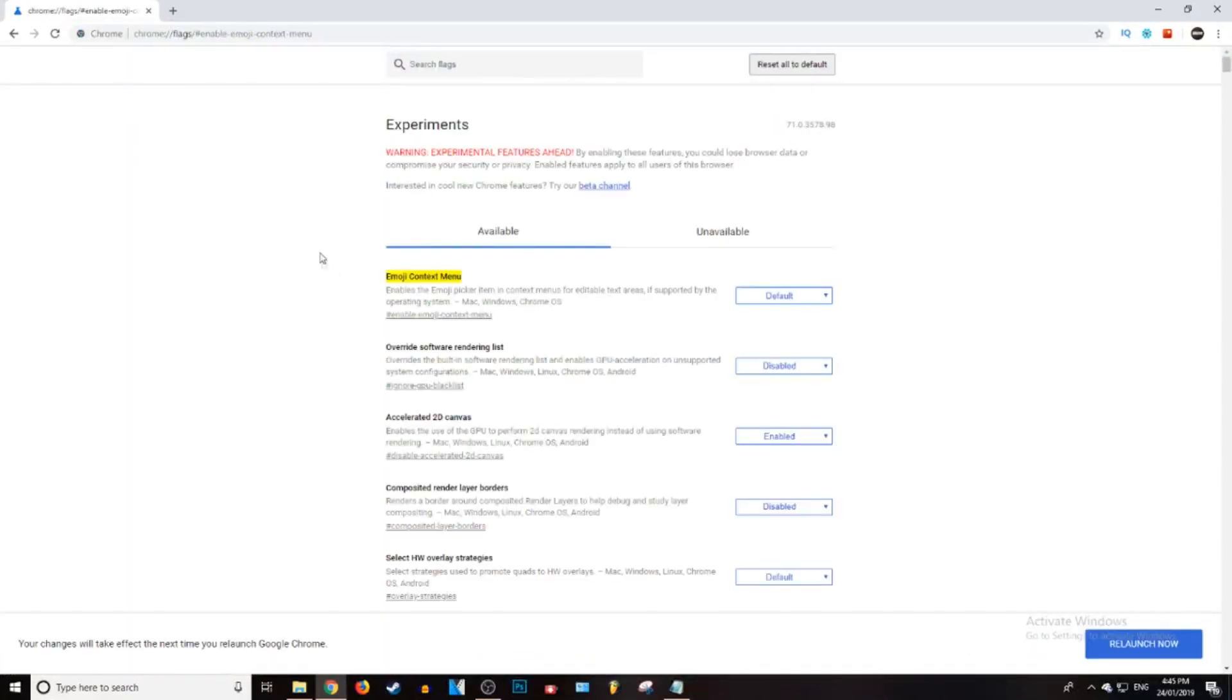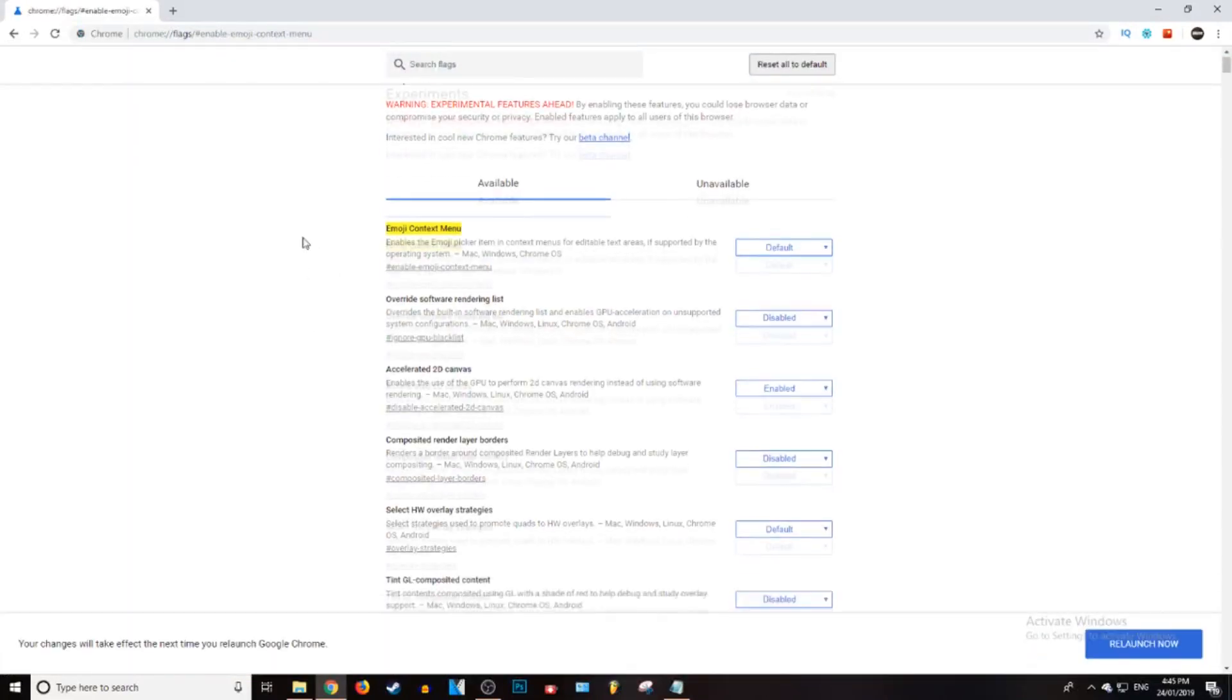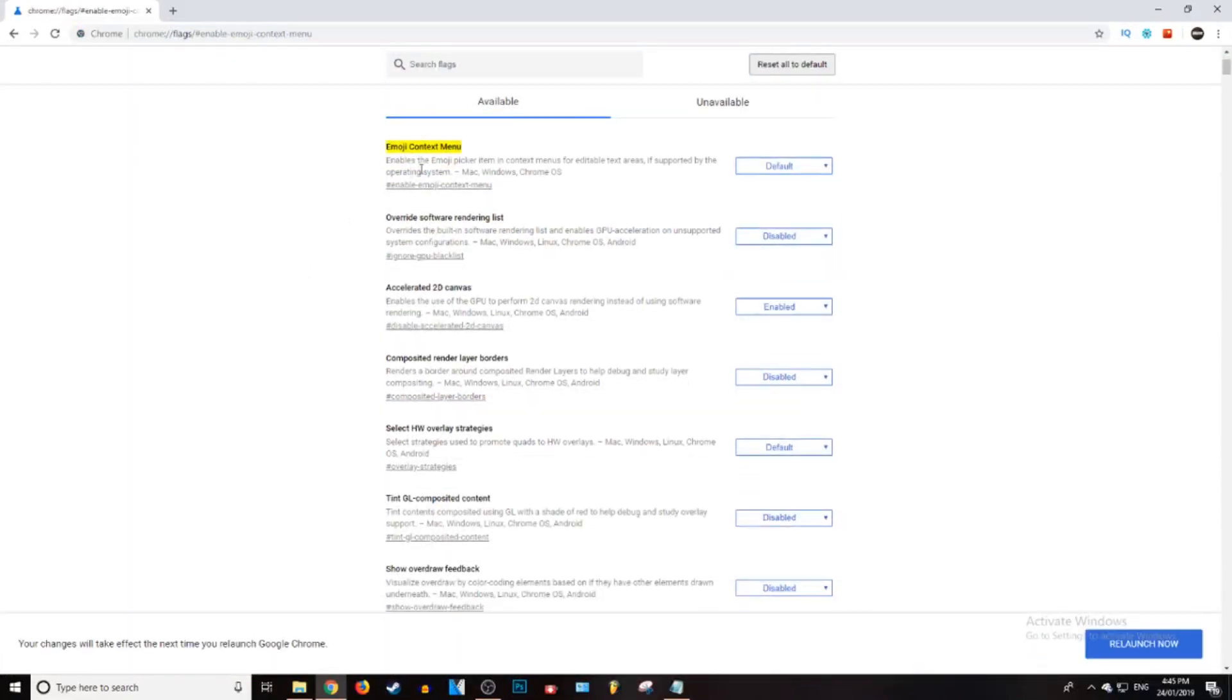Just press enter and it will come up with this flags website. So what you want to do is where it says emoji context menu, it should be highlighted in yellow or whatever color, and it's going to say default over here.